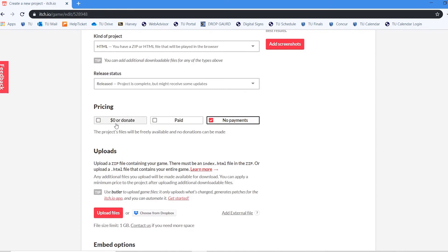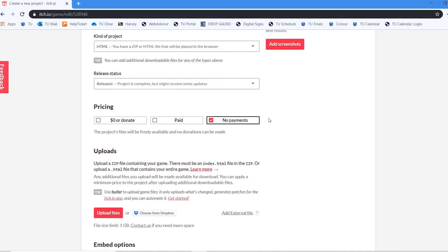Then down here we can choose whether we want to donate donations. We want people to pay to play or whether we want no payments. This is going to be a no payments.